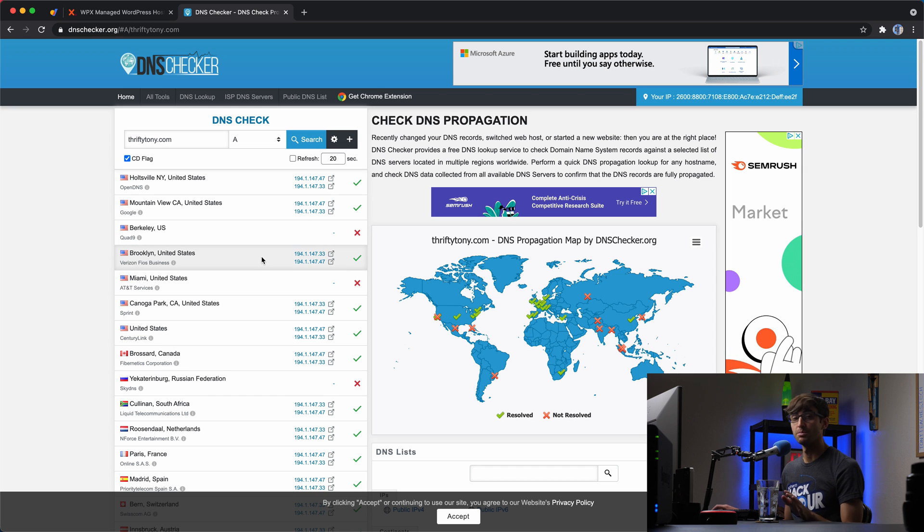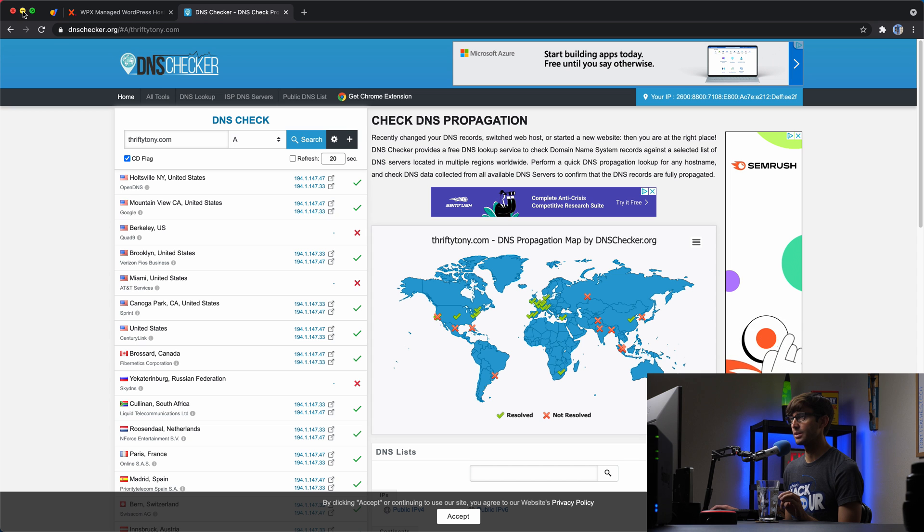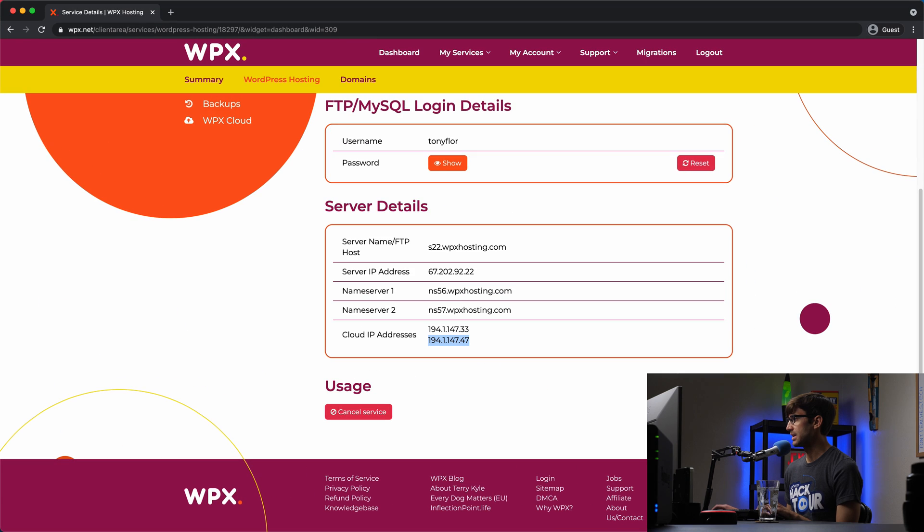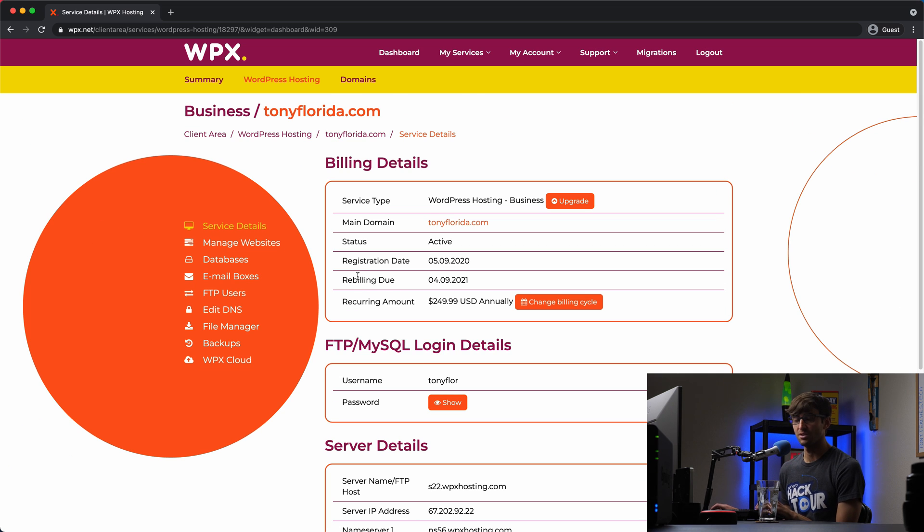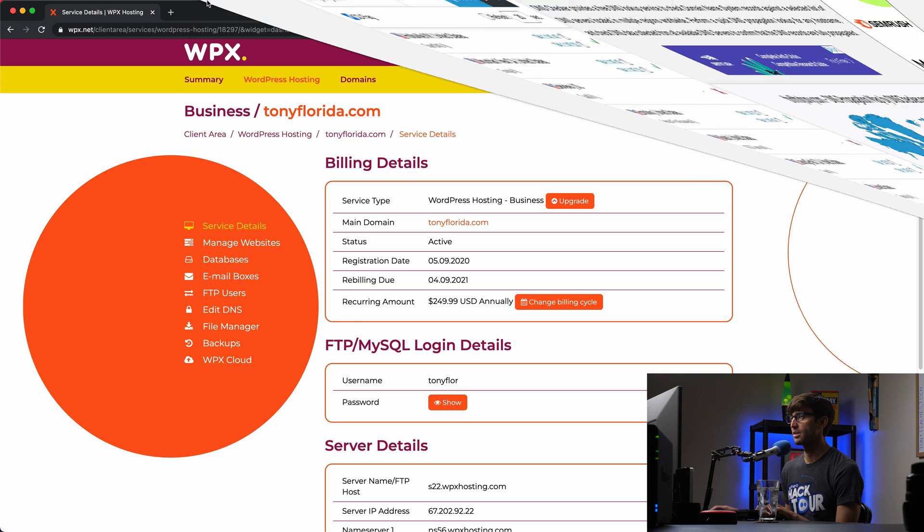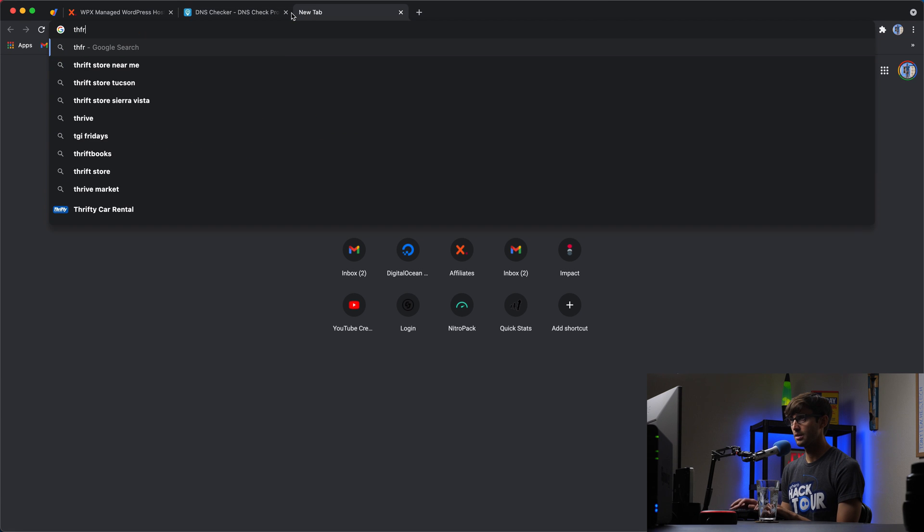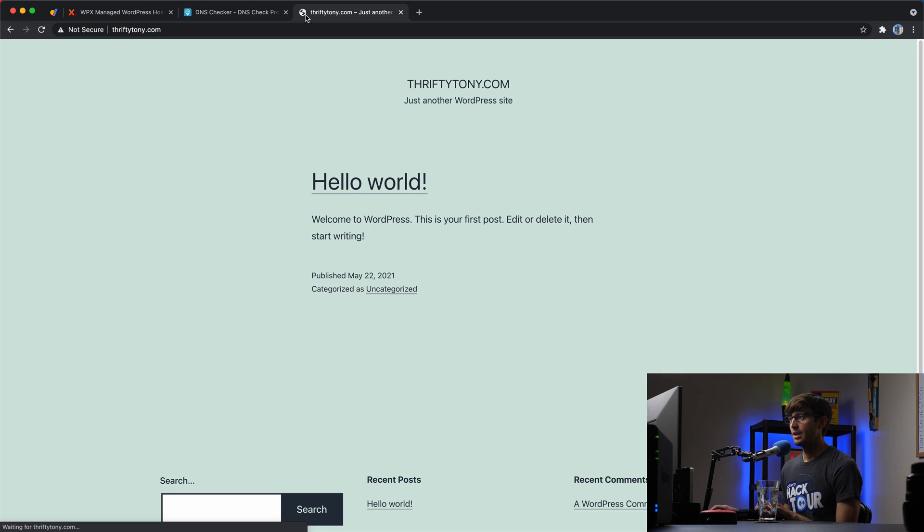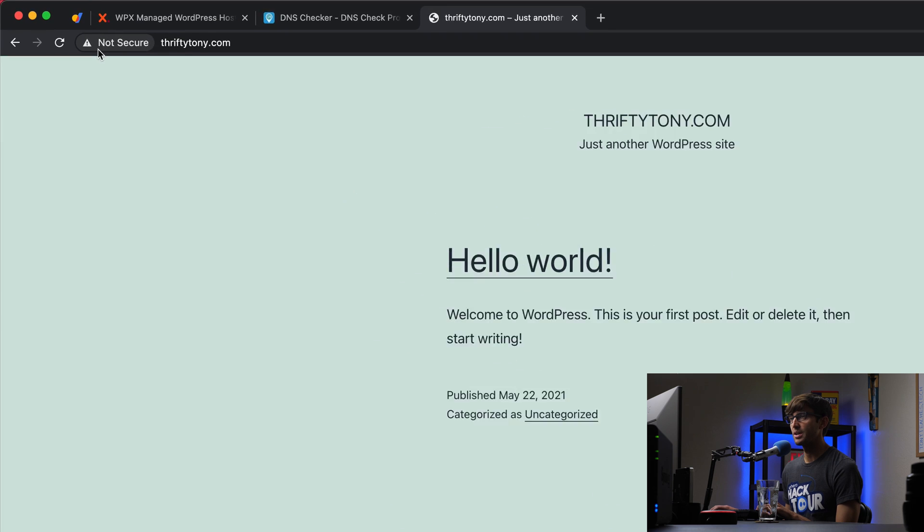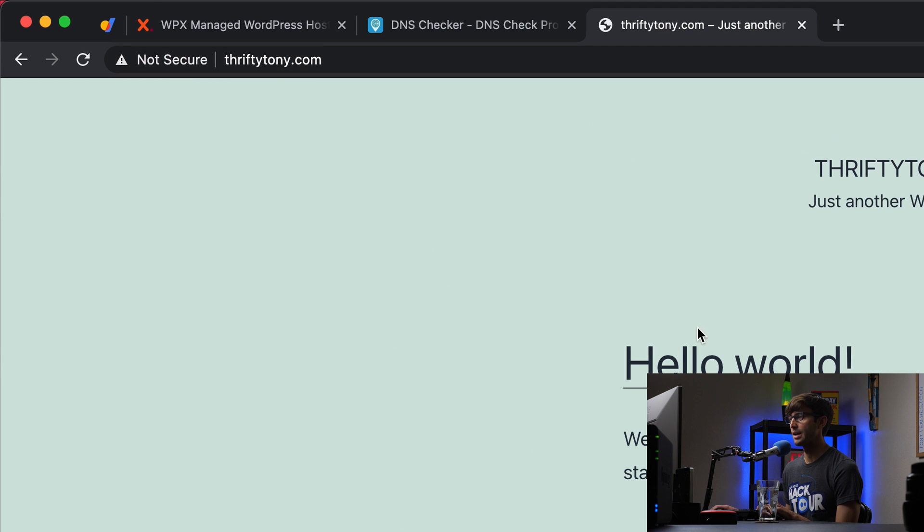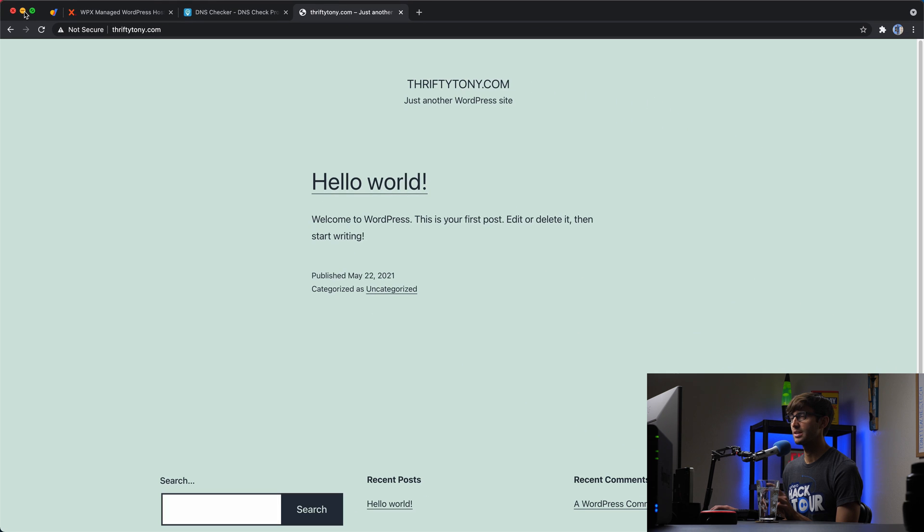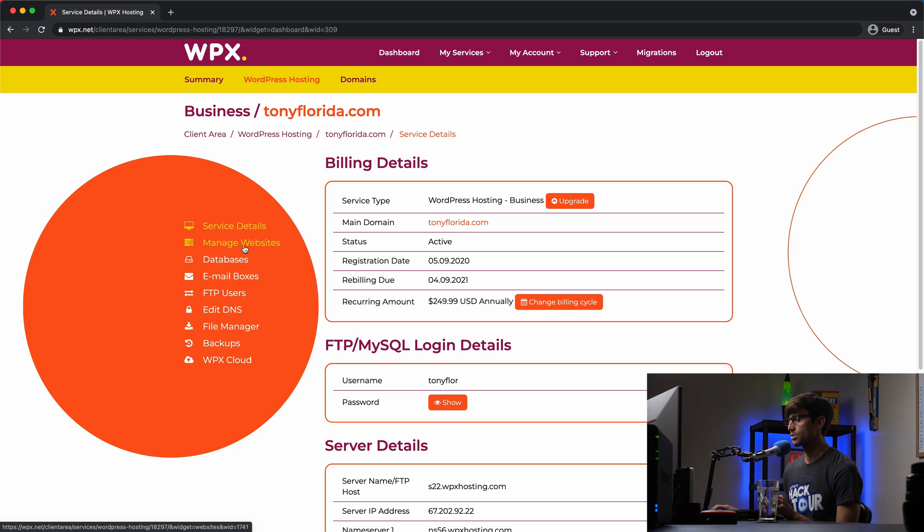But for now, that should be okay, because we have a couple other things that we want to configure. So let's get out of here. We'll minimize this and open up our WPX hosting again. And what we're going to do is look at installing an SSL certificate for our website. So right now, let's check it out. Let's go to our website. We'll go to thriftytony.com. And it's just a basic 2021 theme WordPress website. There's no SSL certificate installed.